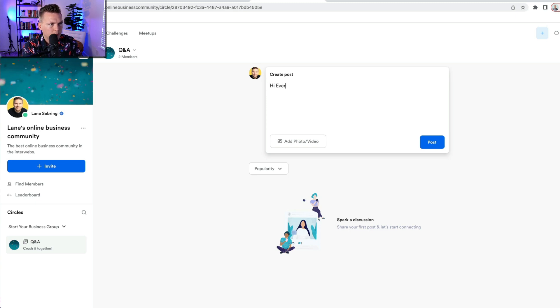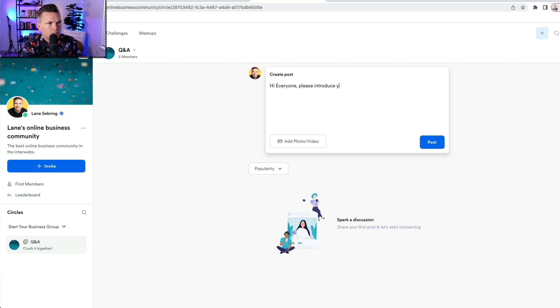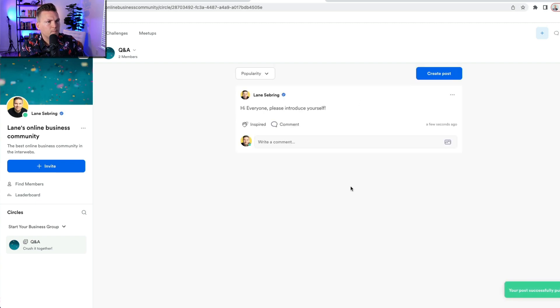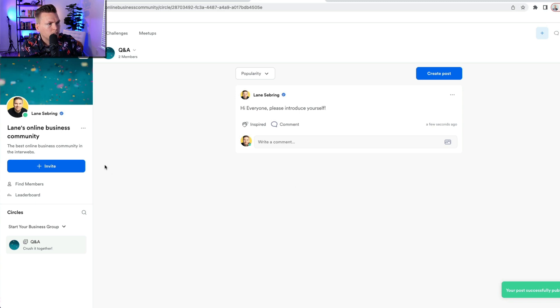They can come in here and post. Hi, everyone, please introduce yourself, okay? And I can post that, and that is ready to go for people to do things.